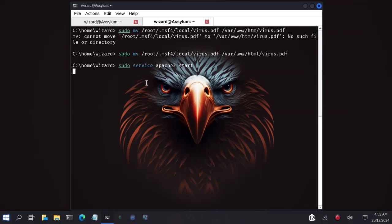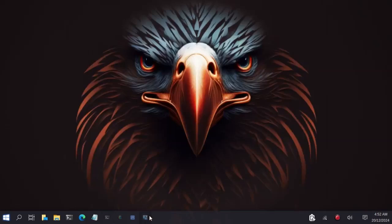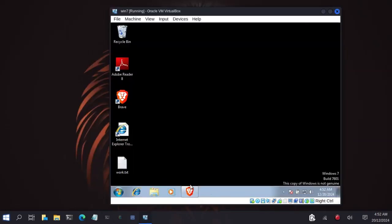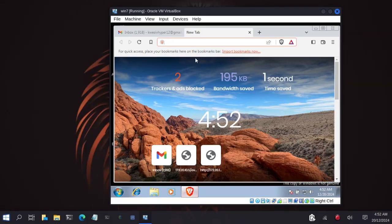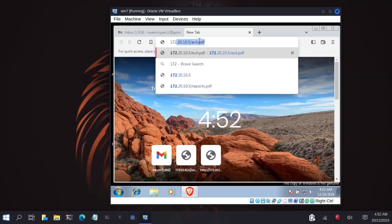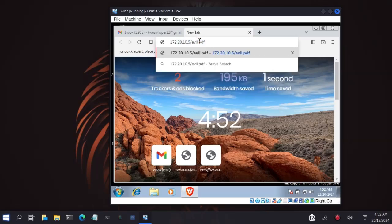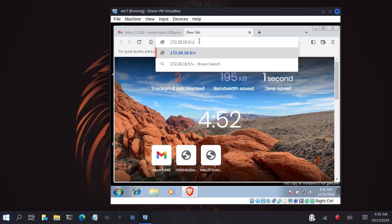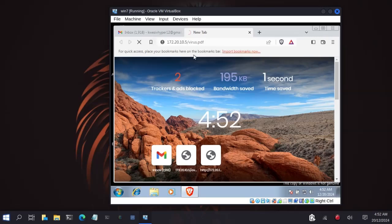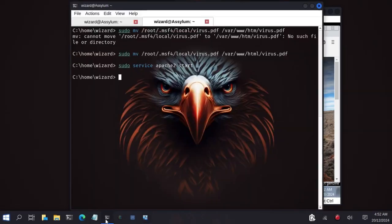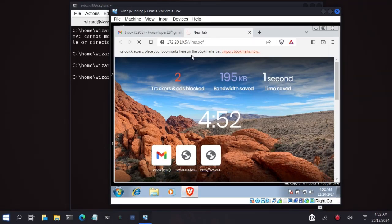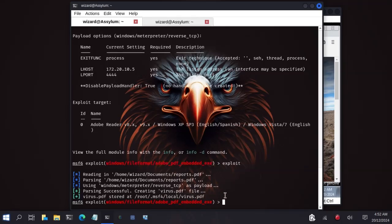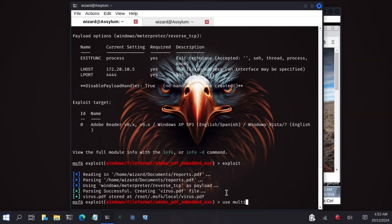Now I'll go to the victim's machine and access the website by typing my IP address. Let me open the victim's browser and type my IP address 172.20.10.5, then the name of the pdf virus.pdf. I'll download it and save it to the desktop and open it. But before that, we have to start our handler that will be used to capture the incoming shell. So we will type use multi-handler, because without this, we can't capture the incoming shell.